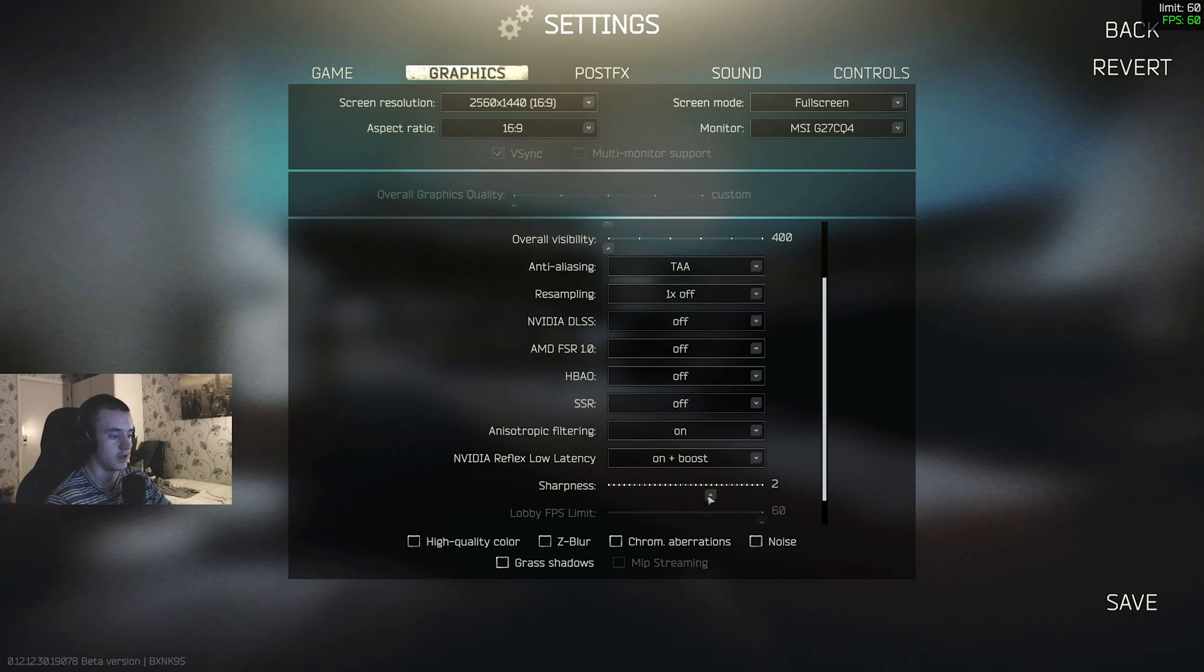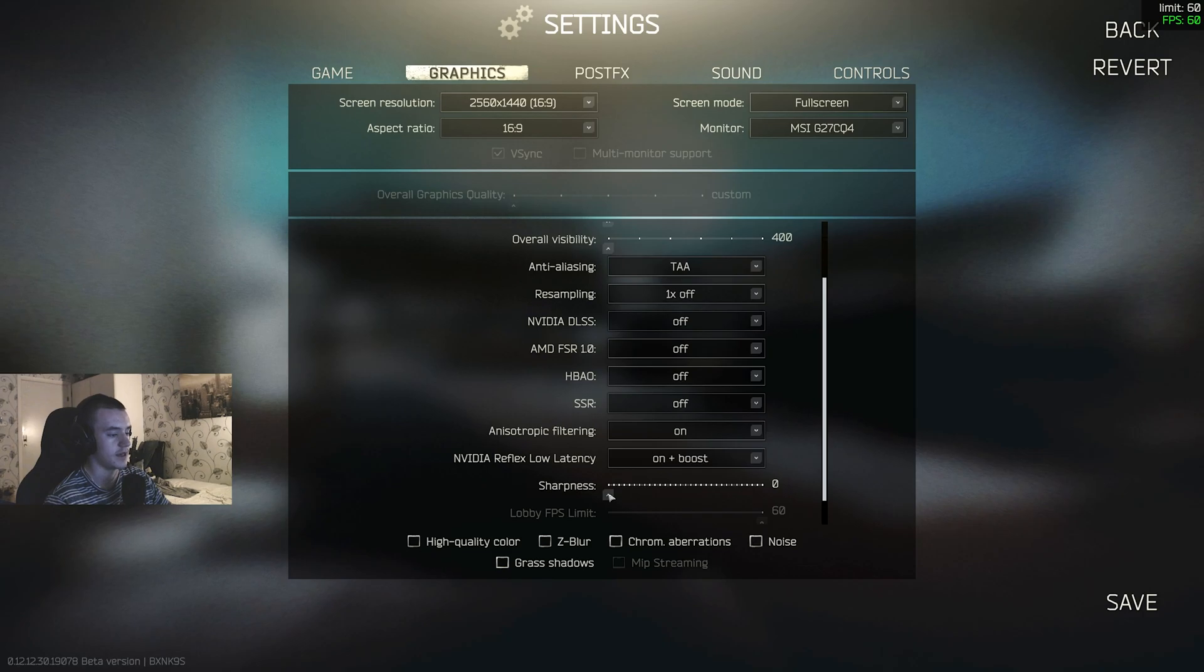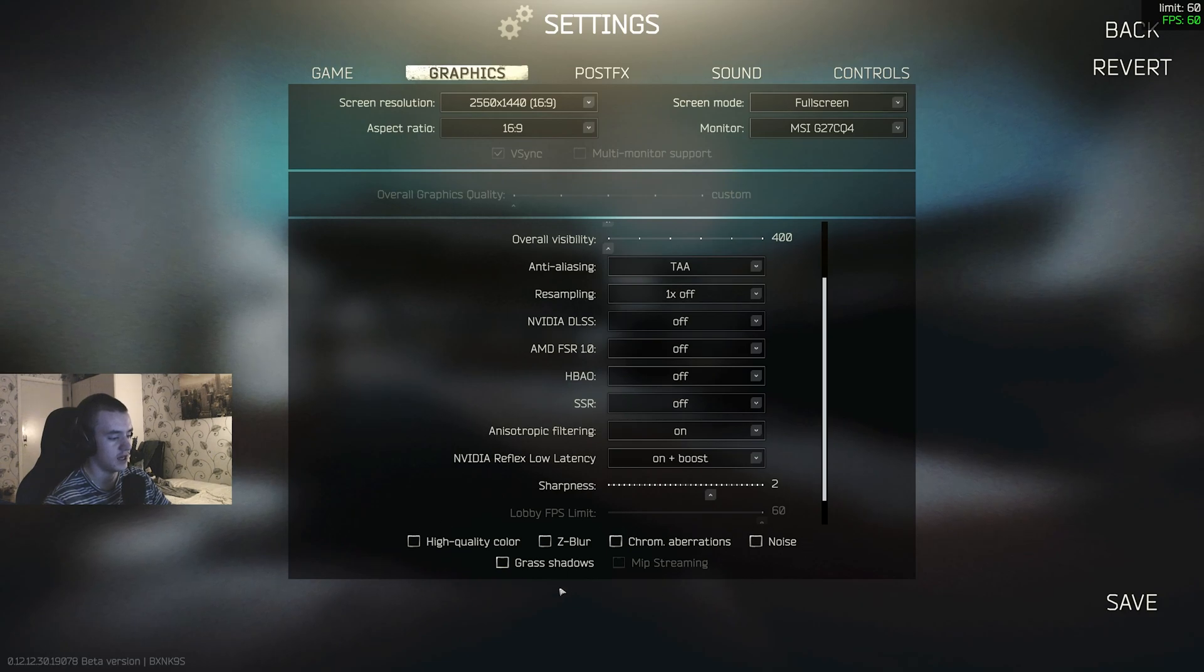I see some people playing with it on zero and like, how can you do that? I like it sharp. And then all of these, just keep them off. I can barely tell a difference and your FPS will go down by like 15.